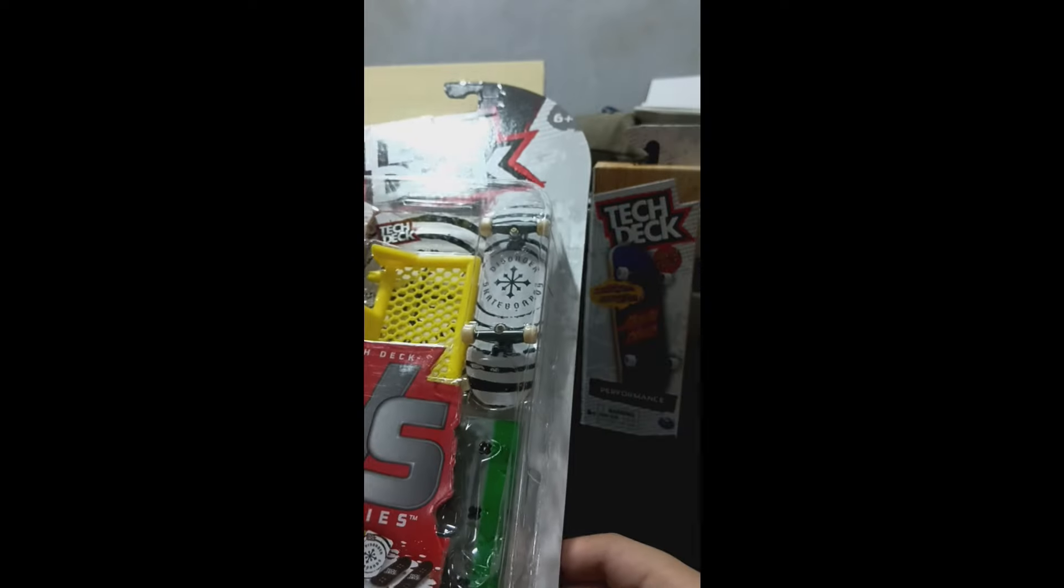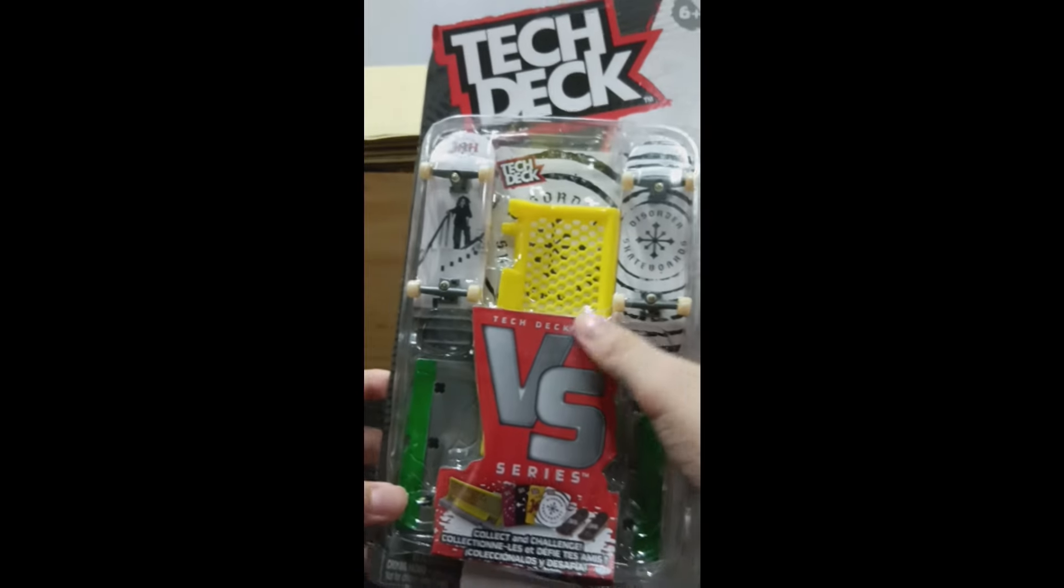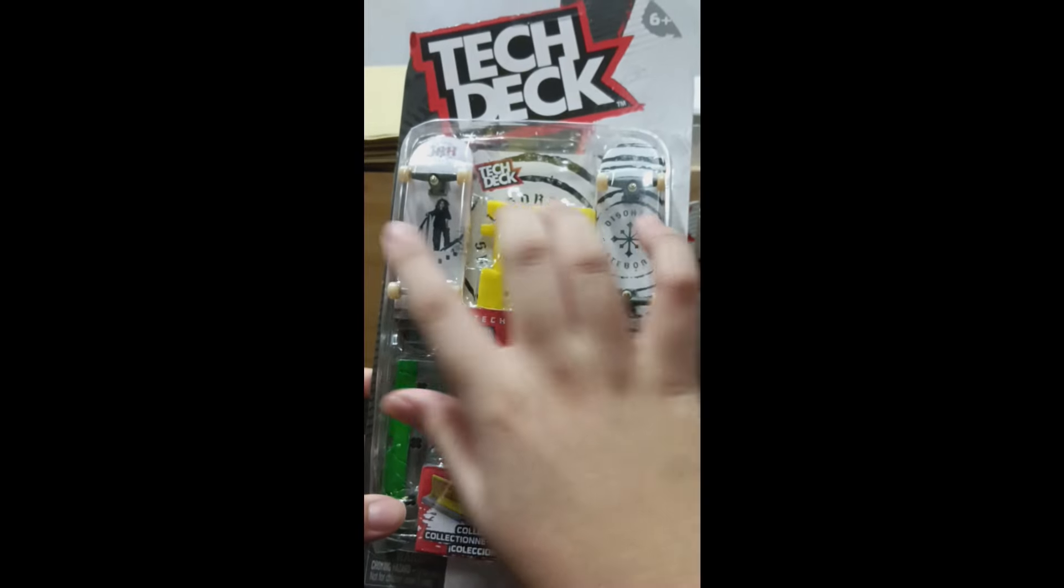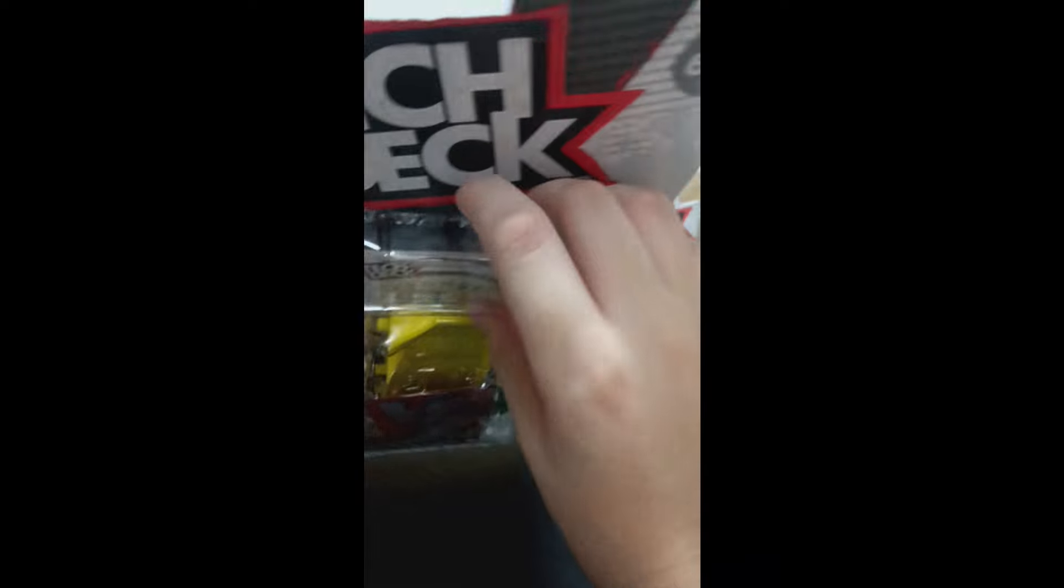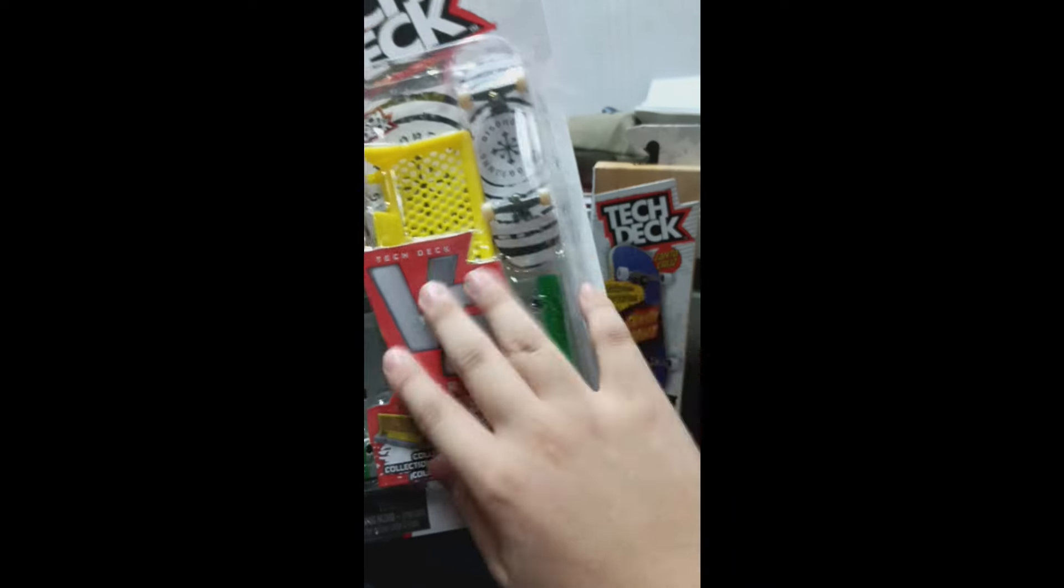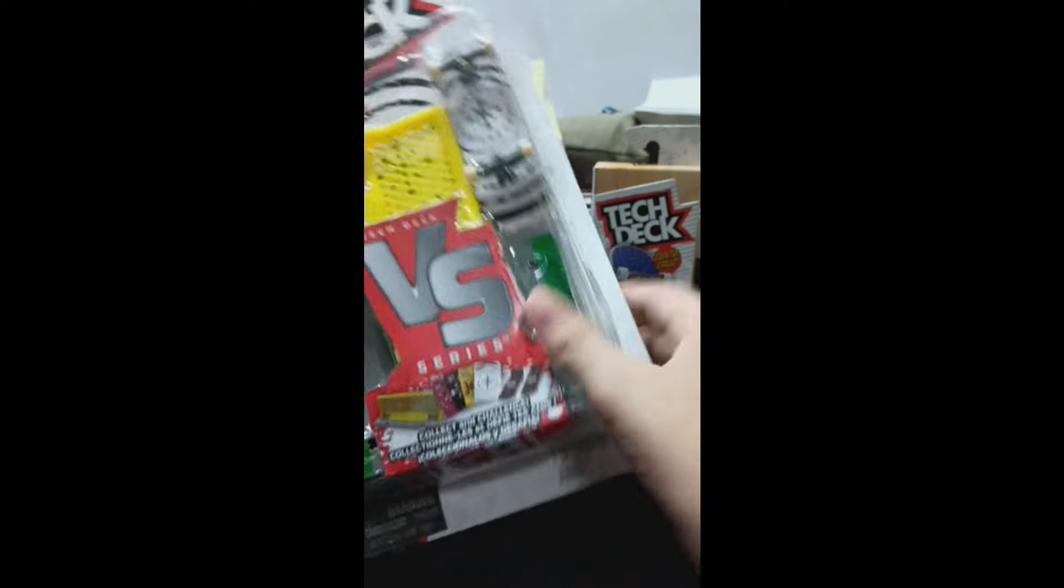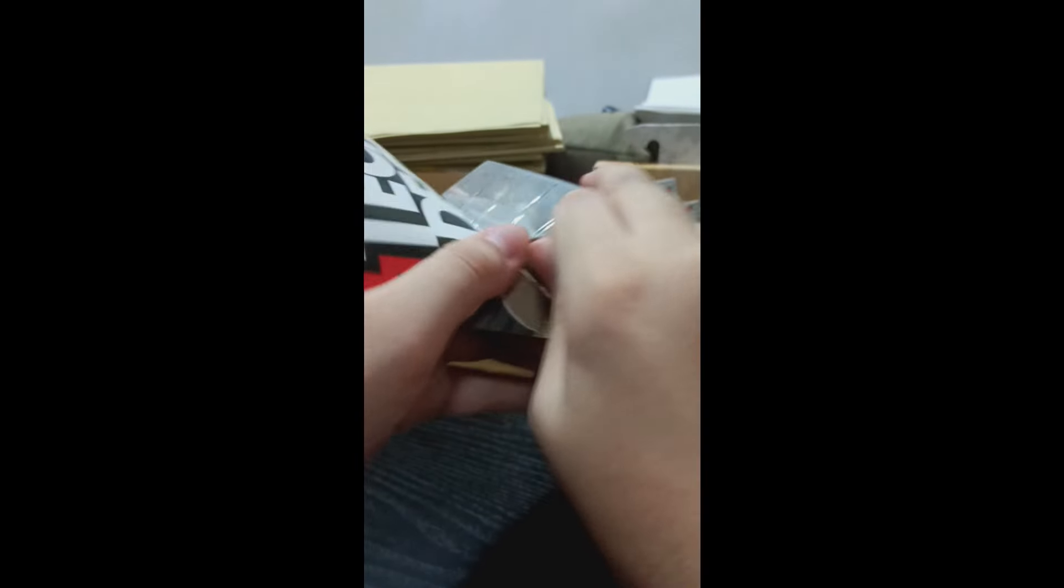So let's start guys, let's open this first. This is the Disorder one. It comes with two fingerboards, some cards over here, and yeah, the obstacle of course. So let's open it, I'm very excited.